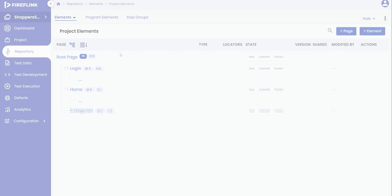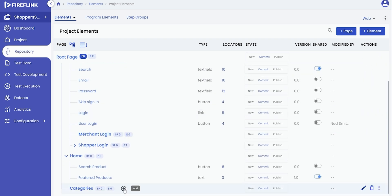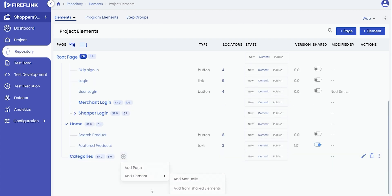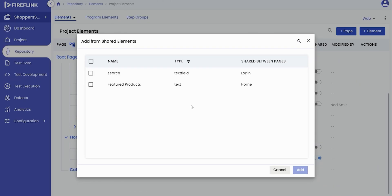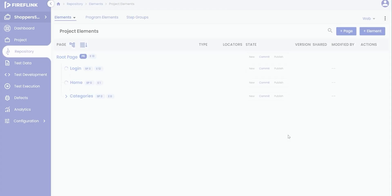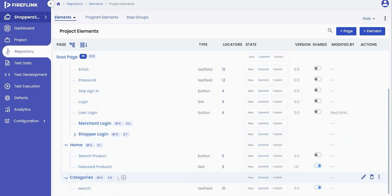To make use of shared elements when adding elements to a page, you can follow these steps. First, click on the plus icon next to the desired page in the repository. From the options provided, select Add Elements. Next, click on Add from Shared Element to open a pop-up window which contains all the shared elements. In this pop-up, you can check the boxes next to the elements you want to add to the page, and then click on the Add button. By following these steps, you will be able to observe the successful addition of the element to the new page.